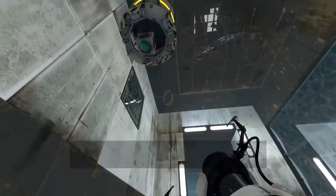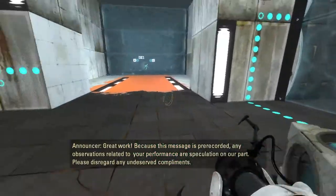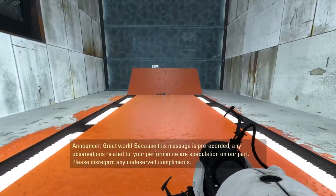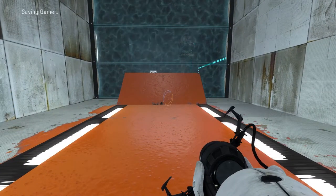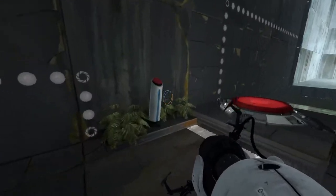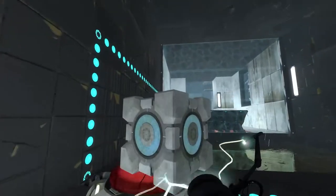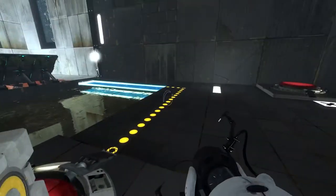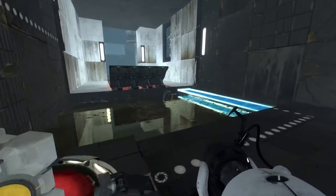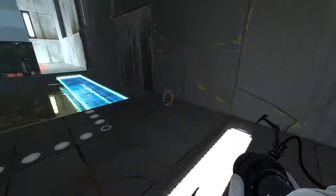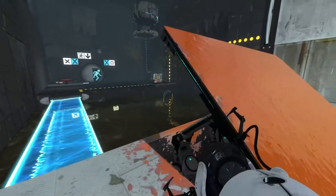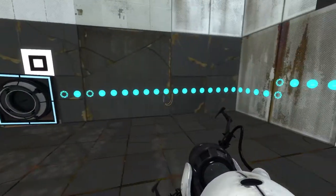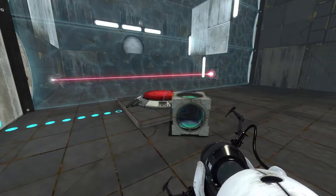Give me that back. Great work. Because this message is pre-recorded, any observations related to your performance are speculation on our part. Please disregard any undeserved compliments. All right, let's... So it looks like I need the square and the X. Okay, so where's square? Oh, square is this?